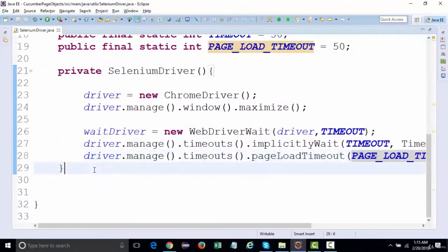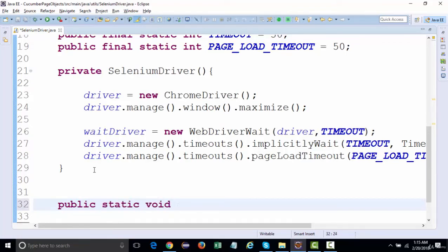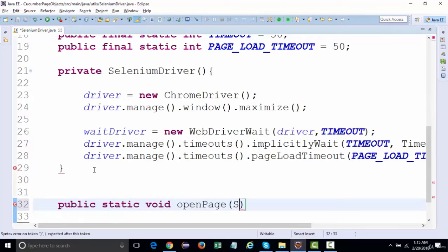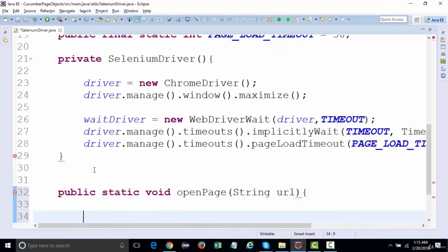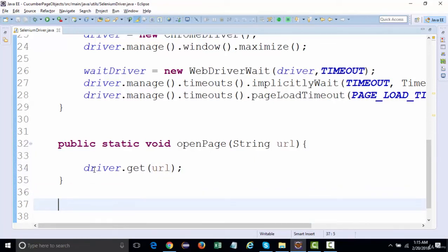Now we'll create some common keyword methods. For navigating to a URL, I'll say 'public static void openPage(String url)' and inside it call driver.get(url). So whenever you want to navigate to a URL, just call this openPage method.